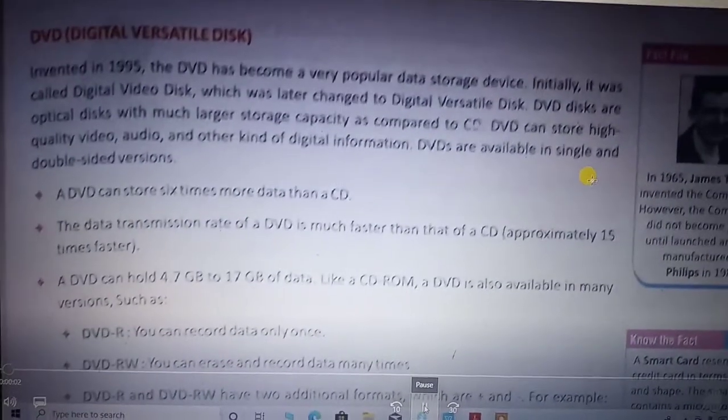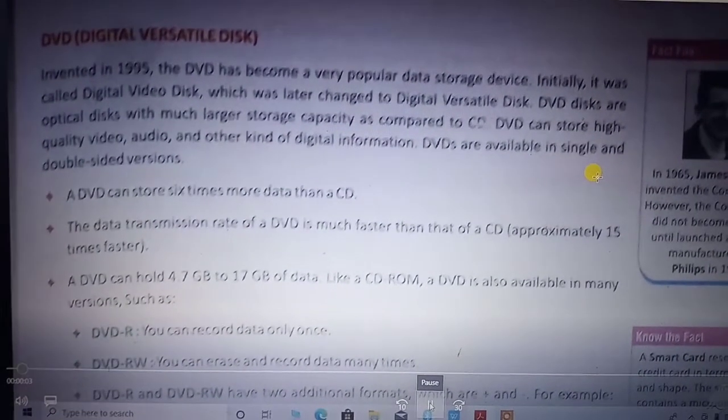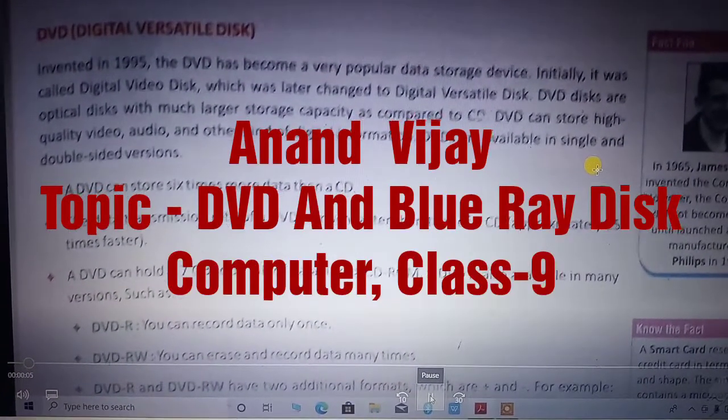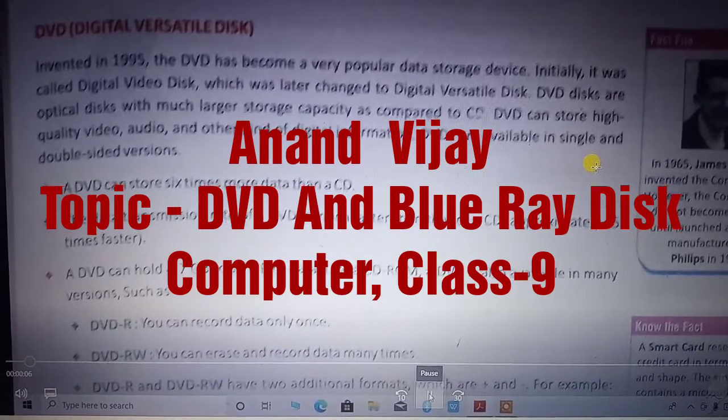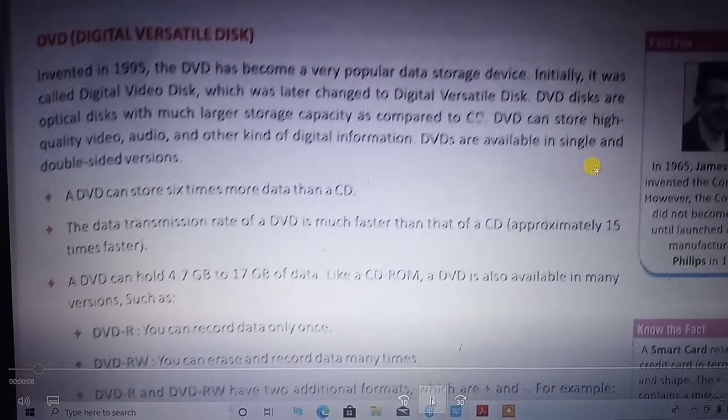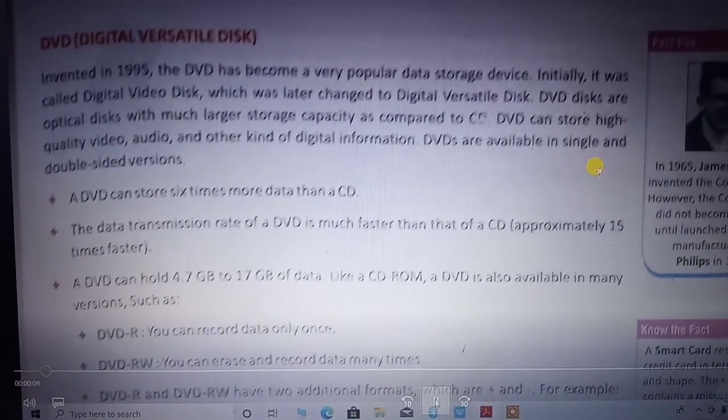Good morning, students. My name is Anand Vishay. In this video lecture, we have started with the DVD.